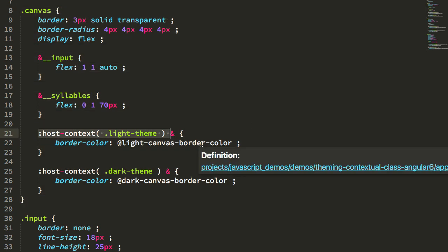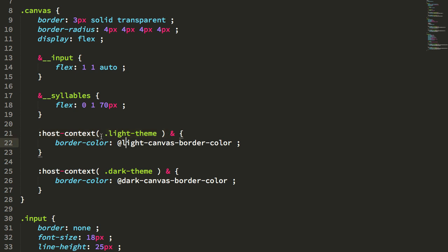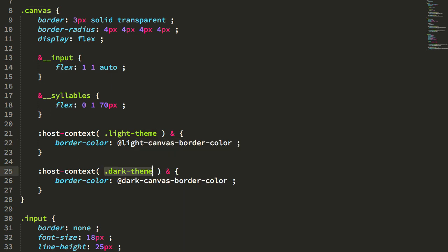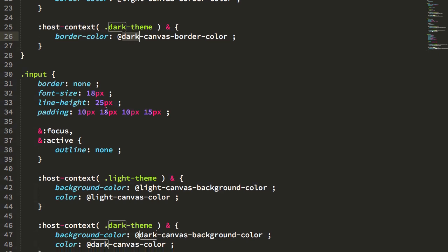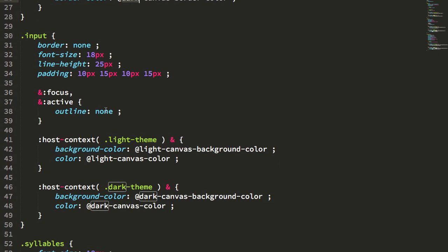And you'll see, just as with the app component, we're saying here that if this canvas exists in the host context of the light theme, we're going to be using the light canvas color. And if this canvas exists in the host context of the dark theme, we're going to be using the dark canvas color. And the rest of the components are pretty much exactly like this.